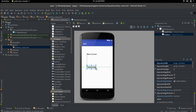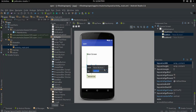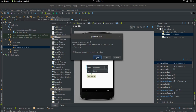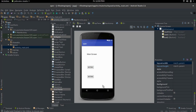We're going to add some buttons. Grab a button, pull it over, and add another button as well. Call the first one 'Button One' and set its ID to 'but1'. The second one we're calling 'Button Two' with ID 'but2'.